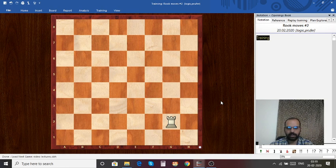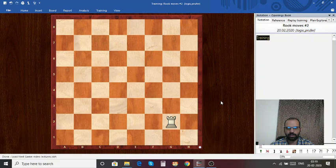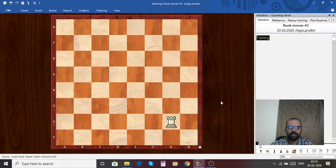Can you highlight all the squares where this rook can move to? Take your time, pause the video and write down the square names on a piece of paper, and then check with the answer to see if you got it right.